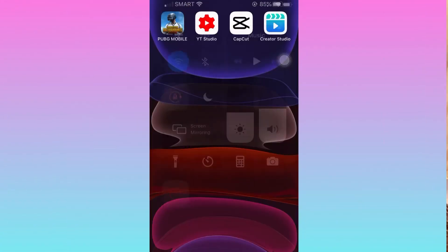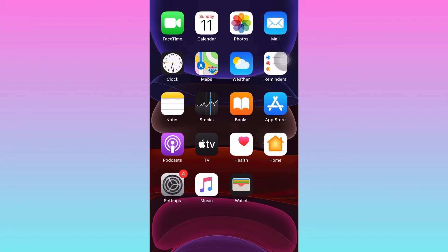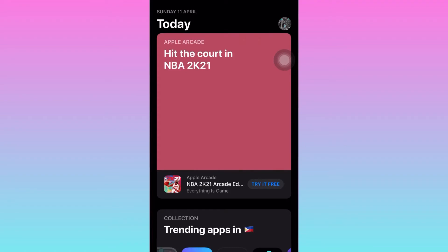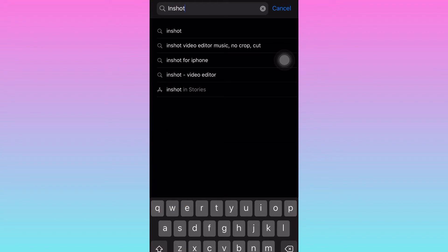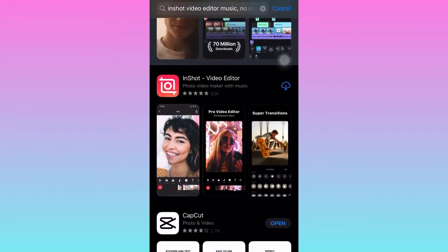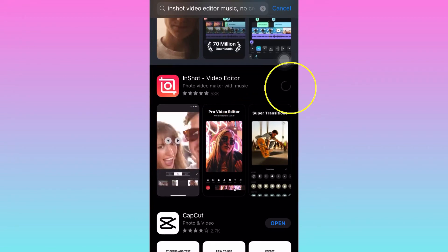We will be using only one app, so let's go. First, do a screen record and go to your App Store or Play Store. Type in the search bar 'InShot.' InShot is available for Android and for iOS, so just download it.